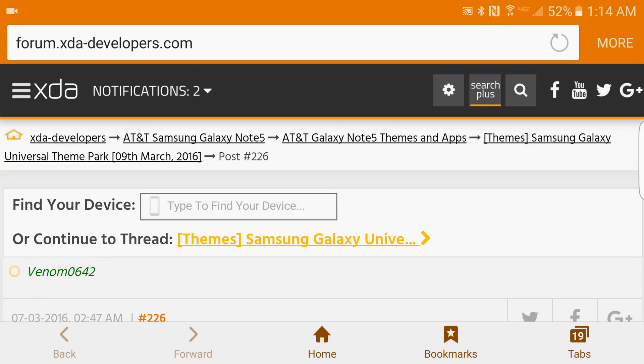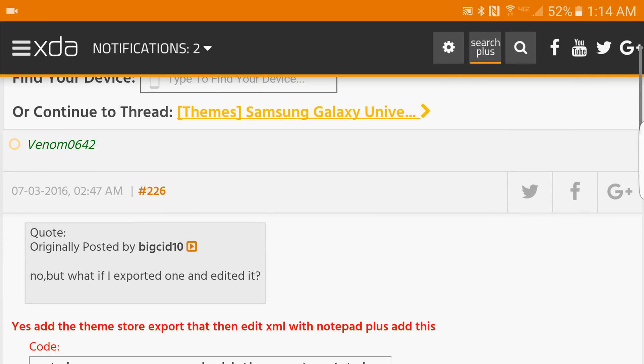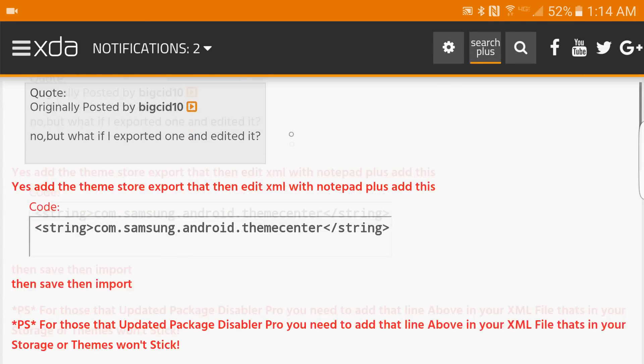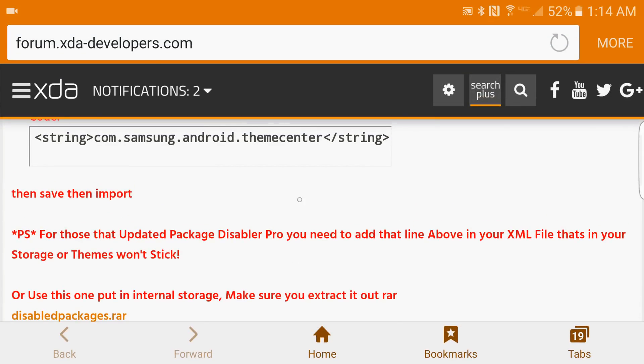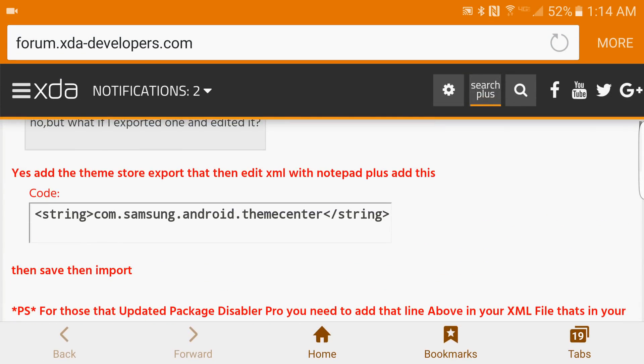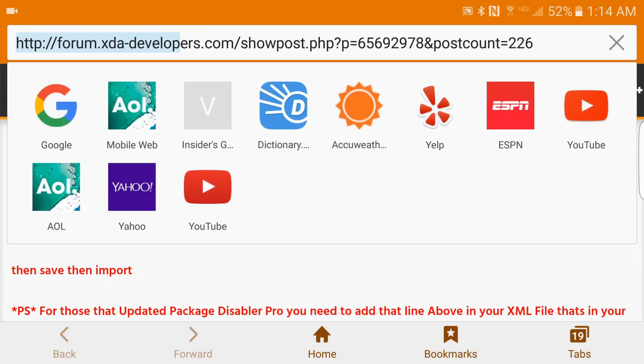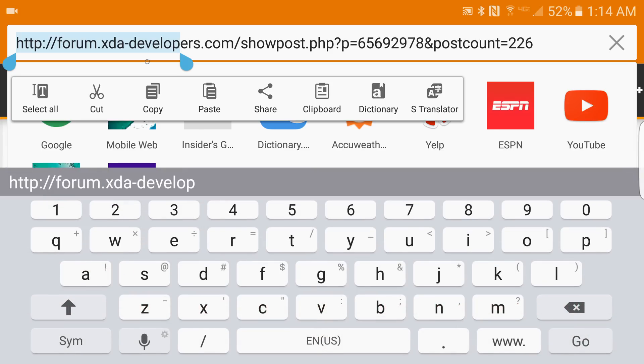There you go, shout out to Venom0642 and everybody else. XDA Developers has some great themes and a dope community. They've got mods, everything is in there. If you want to be part of a good community, there's the site right there. I'm going to highlight it just so you can see: forum.xda-developers.com. Check them out.